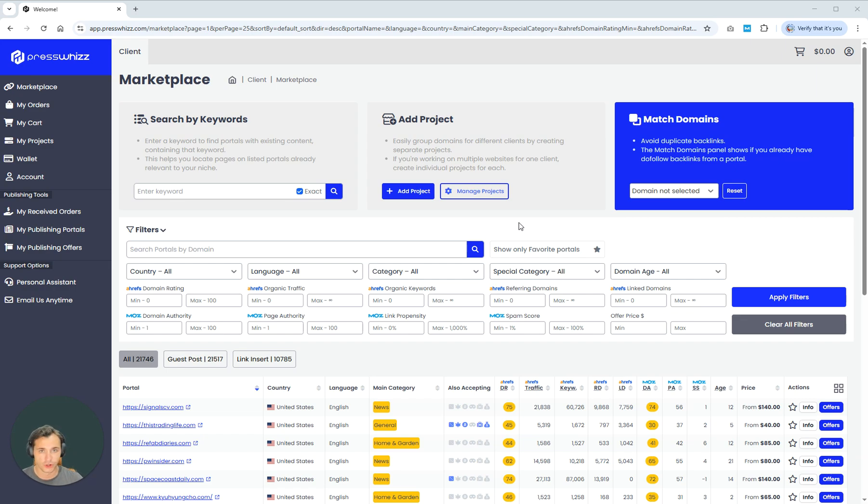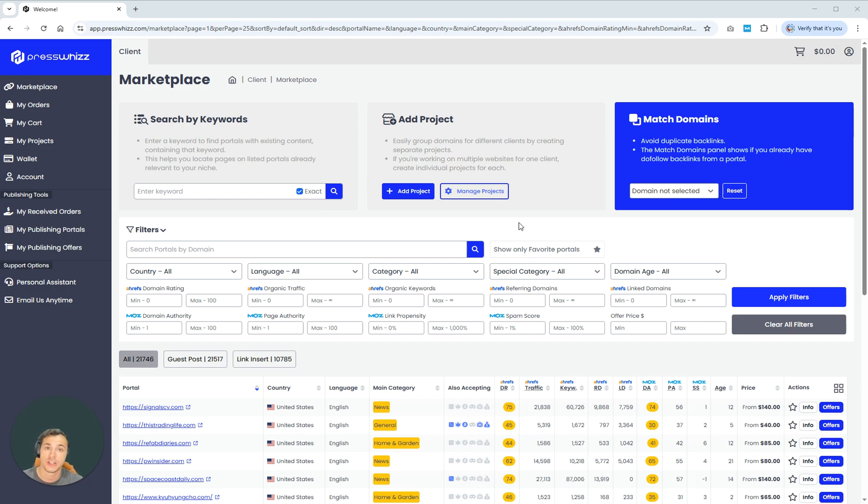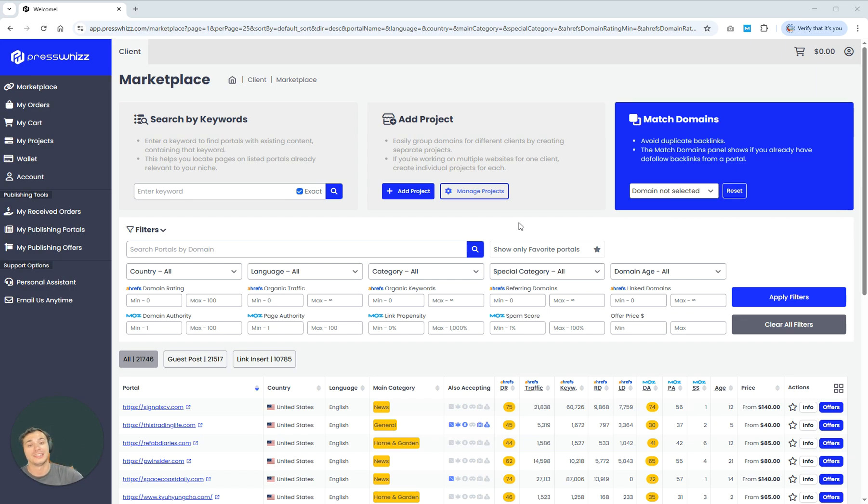So what am I talking about? Well, number one, it's free. Number two, it's an absolute game changer for anybody who's doing competitor or niche relevant based link building. And number three, it's only going to get better over the next couple of months.